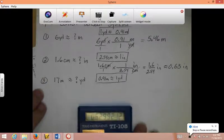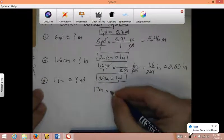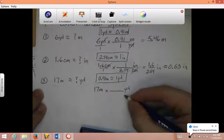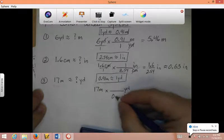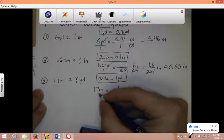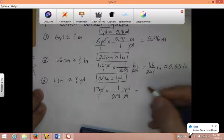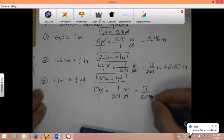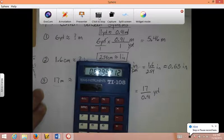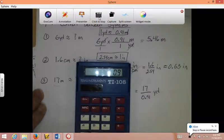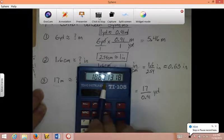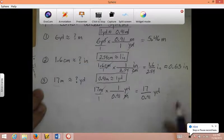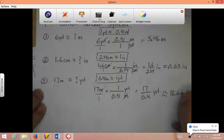For the last conversion problem, we're starting with 17 meters and trying to go to yards. Since meters is what we have, meters goes on bottom, and the number for meters was 0.91. The number for yards was 1. Meter and meter cancel. On top I have 17 times 1, which is 17. On bottom, 1 times 0.91, which is 0.91. The unit is yards. In the calculator, 17 divided by 0.91 gives 18.681318. There's my hundredth place — I look to the right. Is it 5 or more? No. So this becomes 18.68 yards.